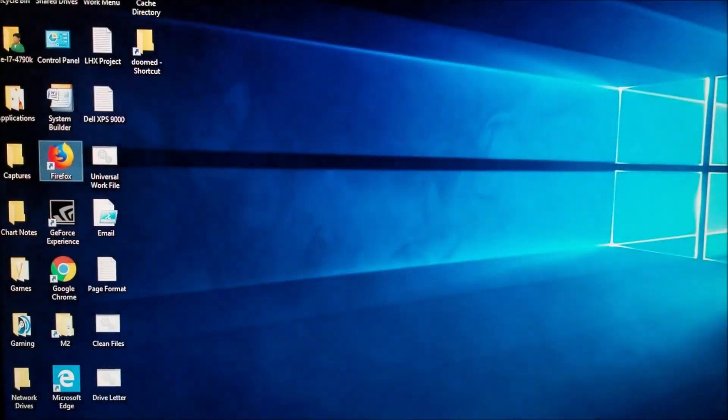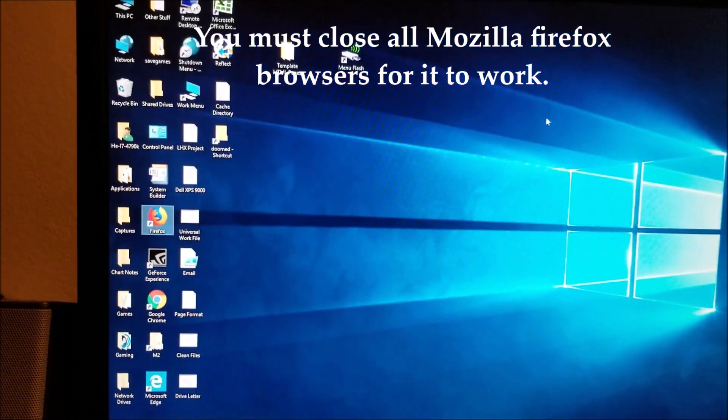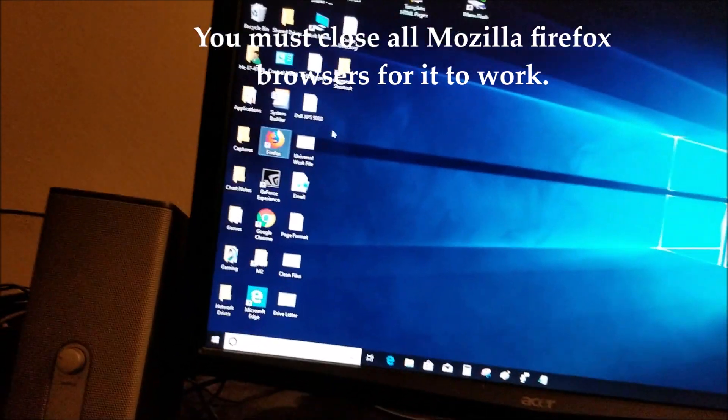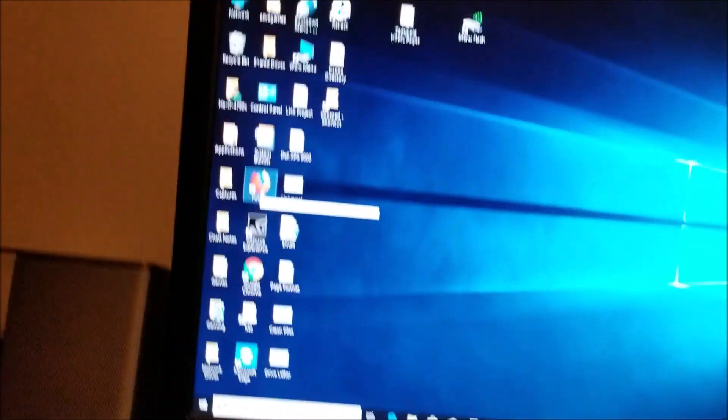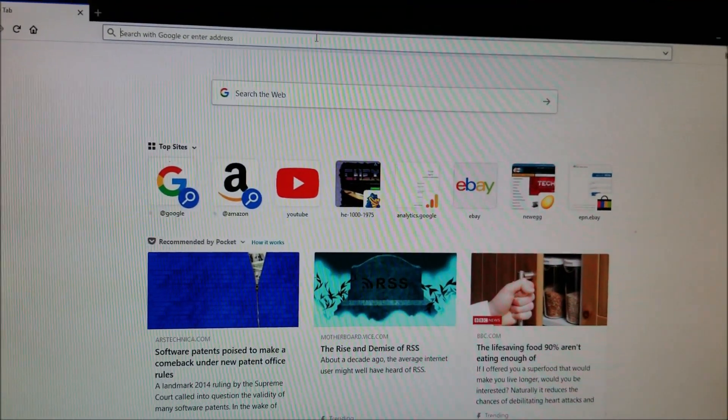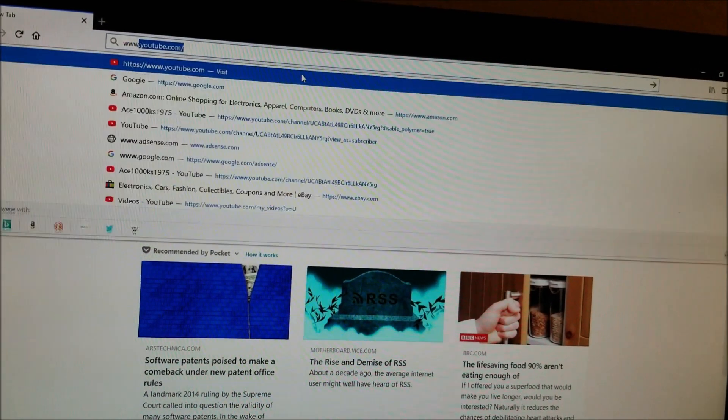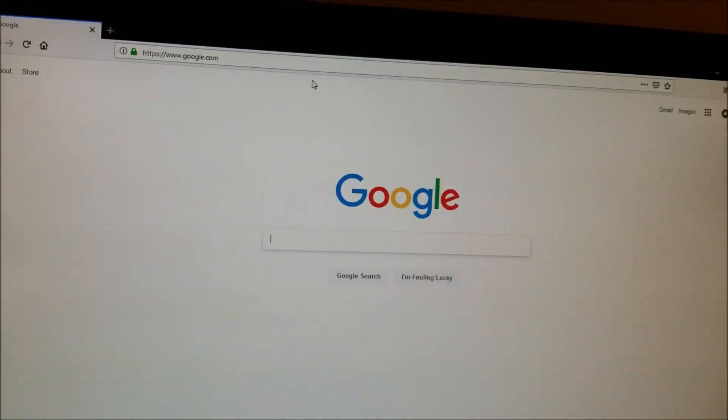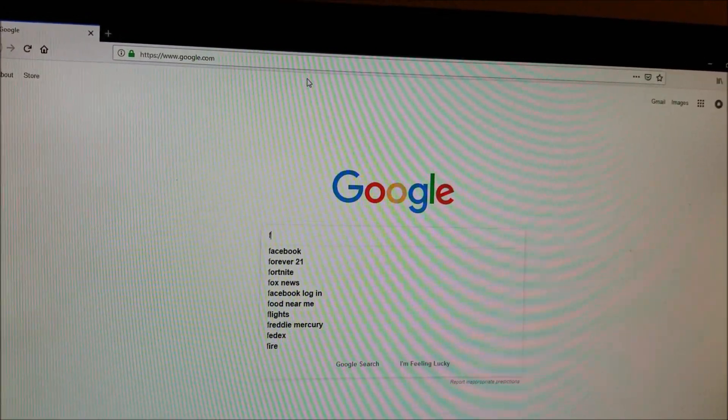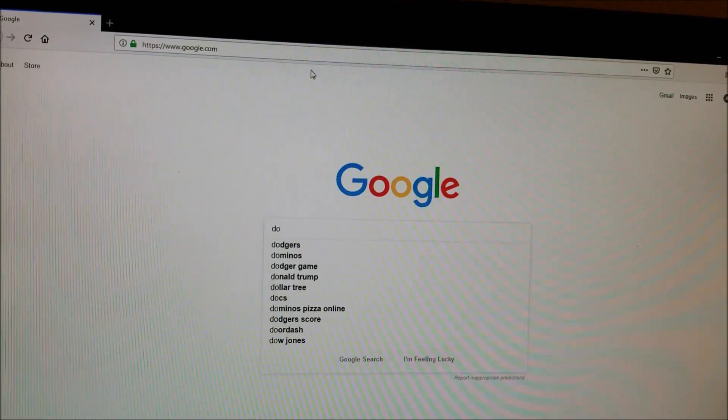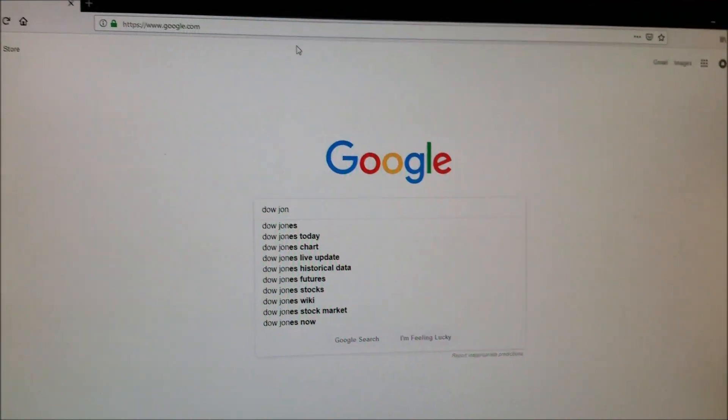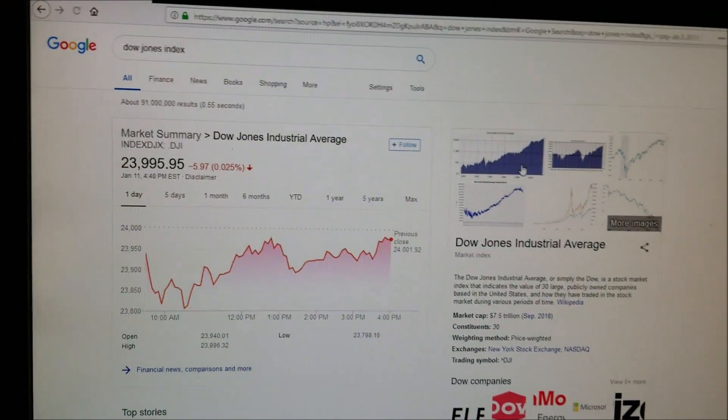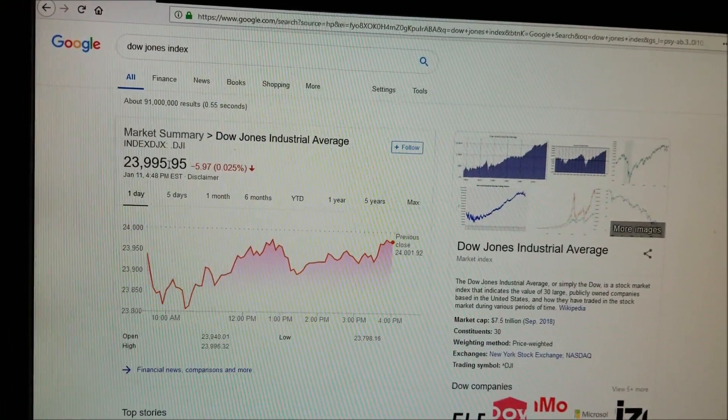So you just close the Firefox folder and then go back to Firefox. I'm just going to type some random thing in there to test it.